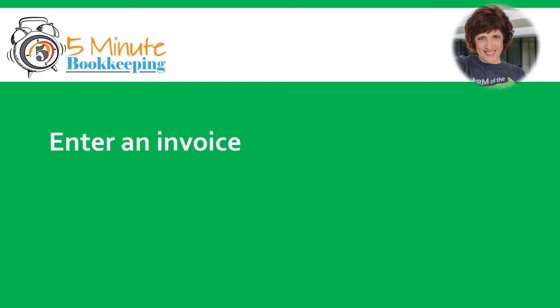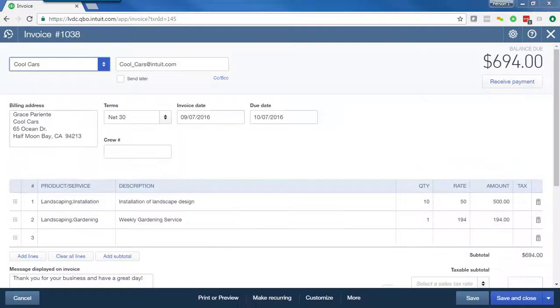For most of you, your money-in process will start with an invoice. For purposes of our example, I've already entered this invoice using QuickBooks.